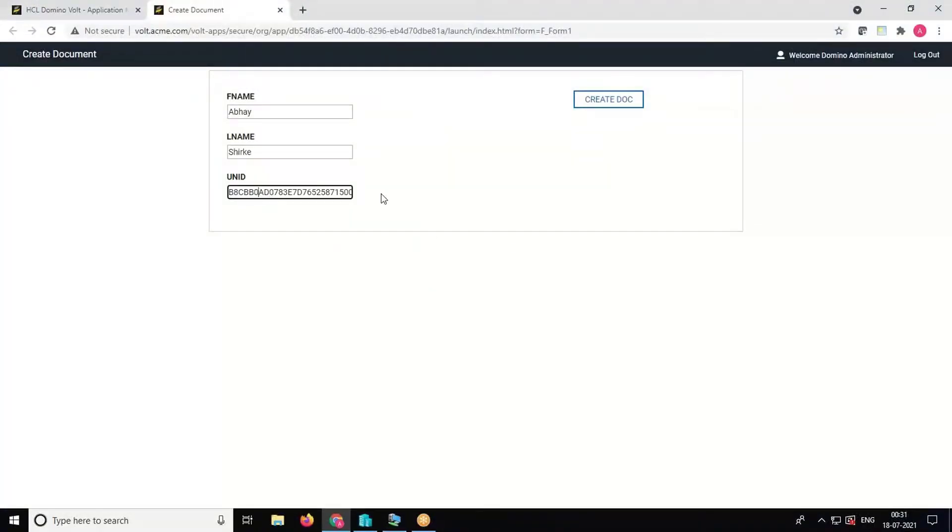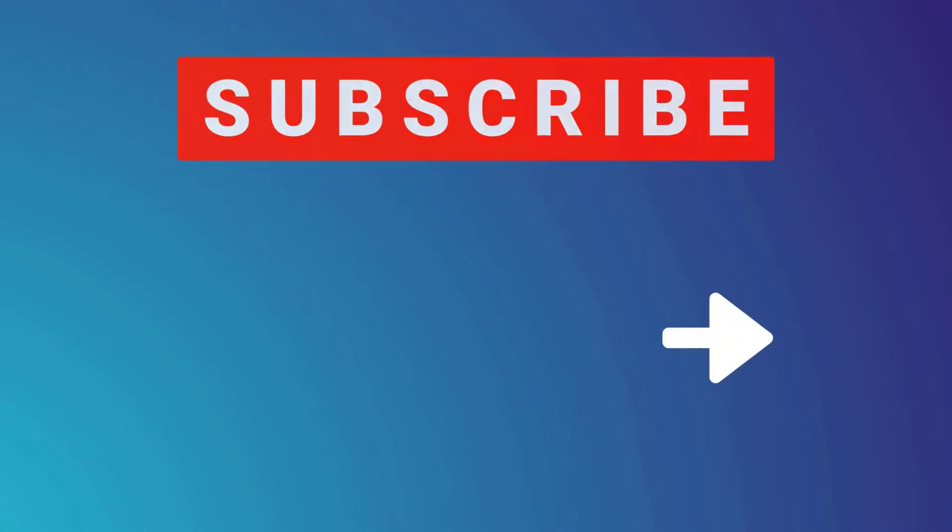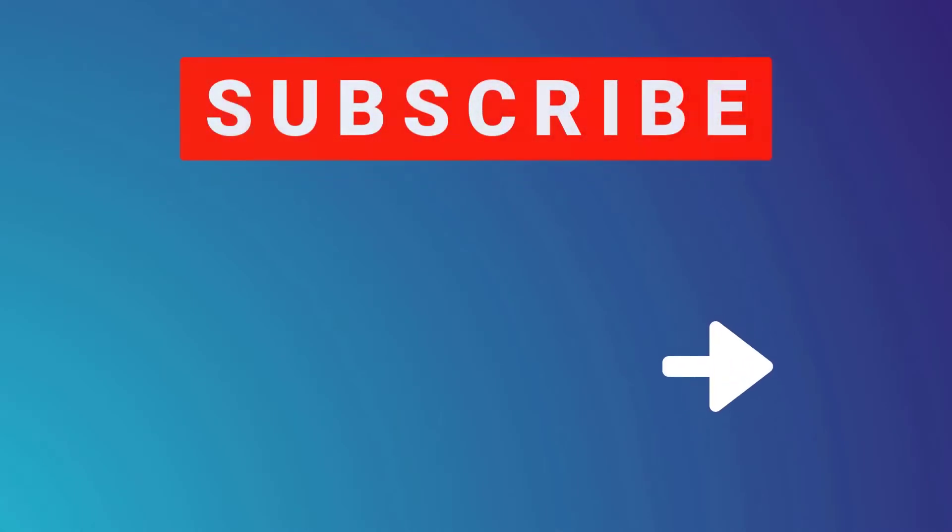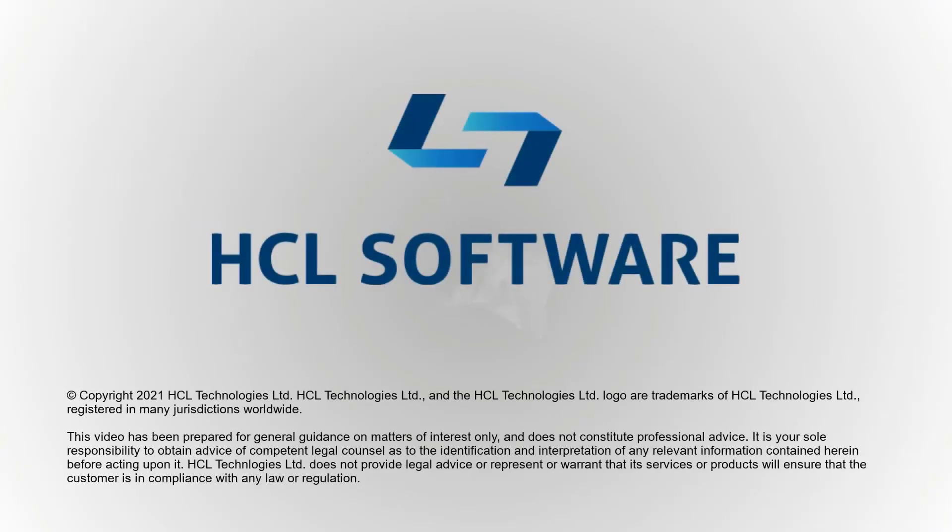So this is how you can create a Notes document from the Volt application. I hope you liked this video. Thank you.